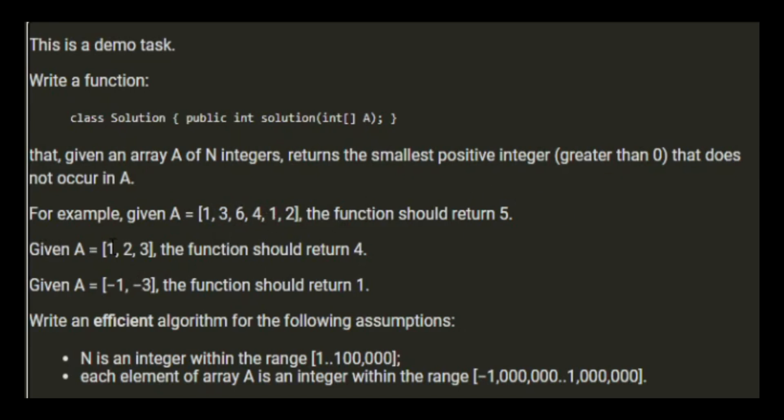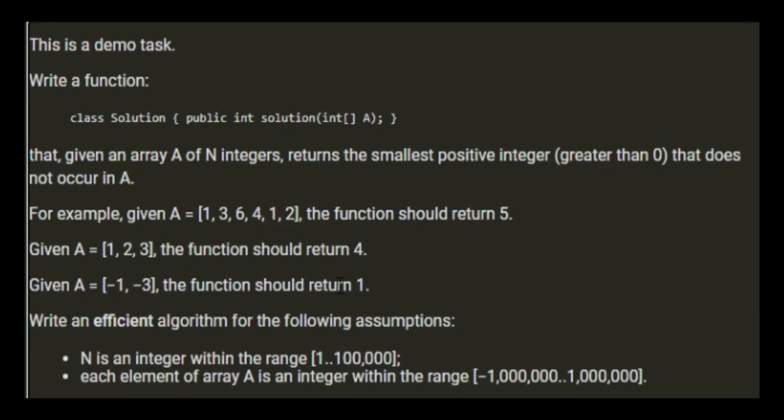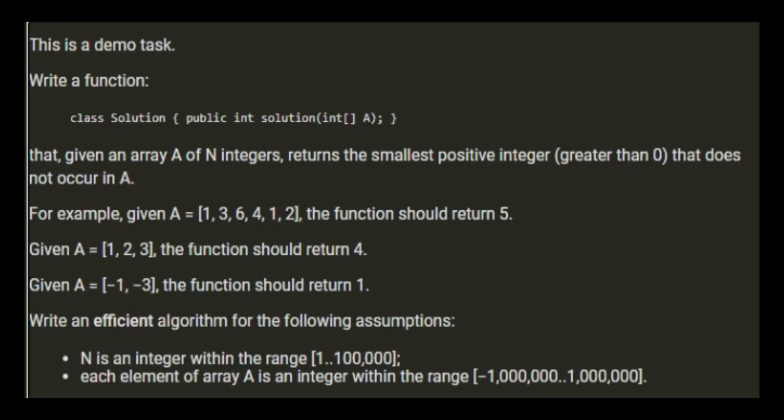Given [1, 2, 3] we should return 4. Given [-1, -3] we should return 1 because the missing element is above zero. Write an efficient algorithm for the following assumptions: N is an integer within the range of 1 and 100,000, so that's the length of the array.